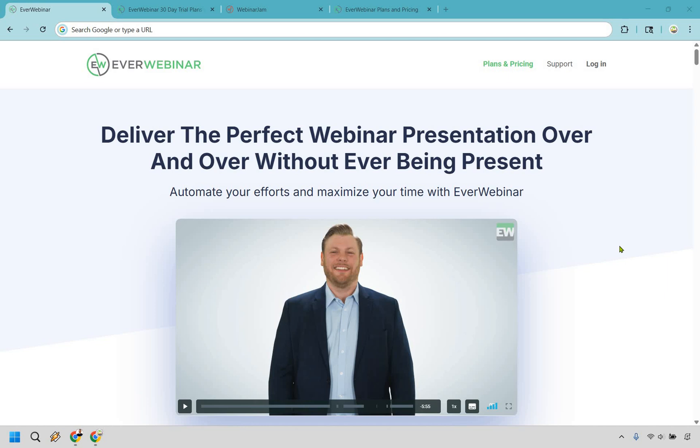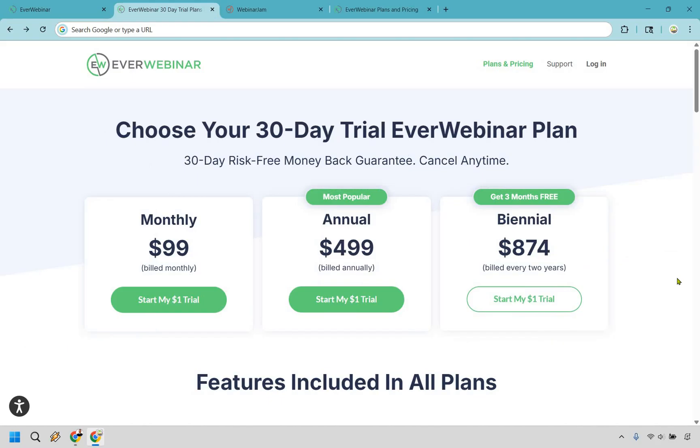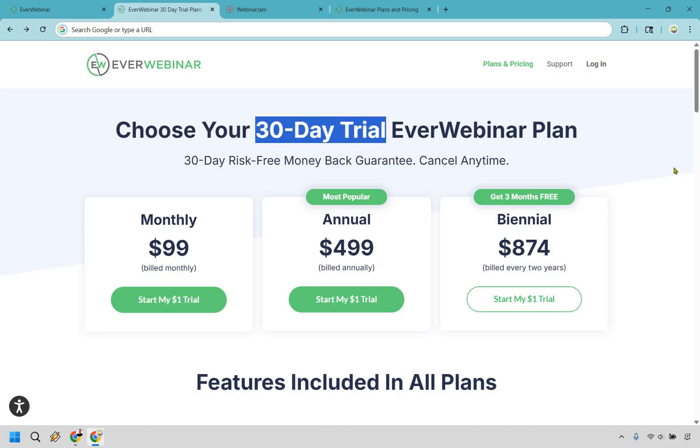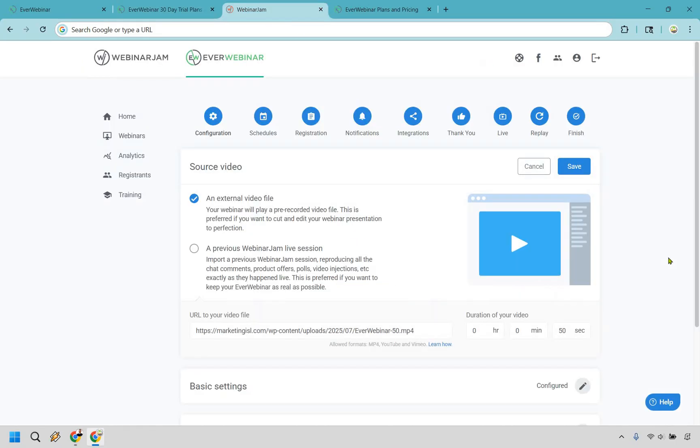Thanks for checking out my updated EverWebinar review. This software will allow you to deliver the perfect webinar presentation over and over without ever being present. Even better, if you click the link down below in the description or the pinned comment, you'll get taken to a very unique page that looks like this. So normally, in the past, EverWebinar had to have you purchase it in order to use it, but using that link, you get a 30-day trial for only $1, so you get plenty of time just to make sure that this software is going to be perfect for you. My way of saying thank you for checking out this review, now let's dive right in.